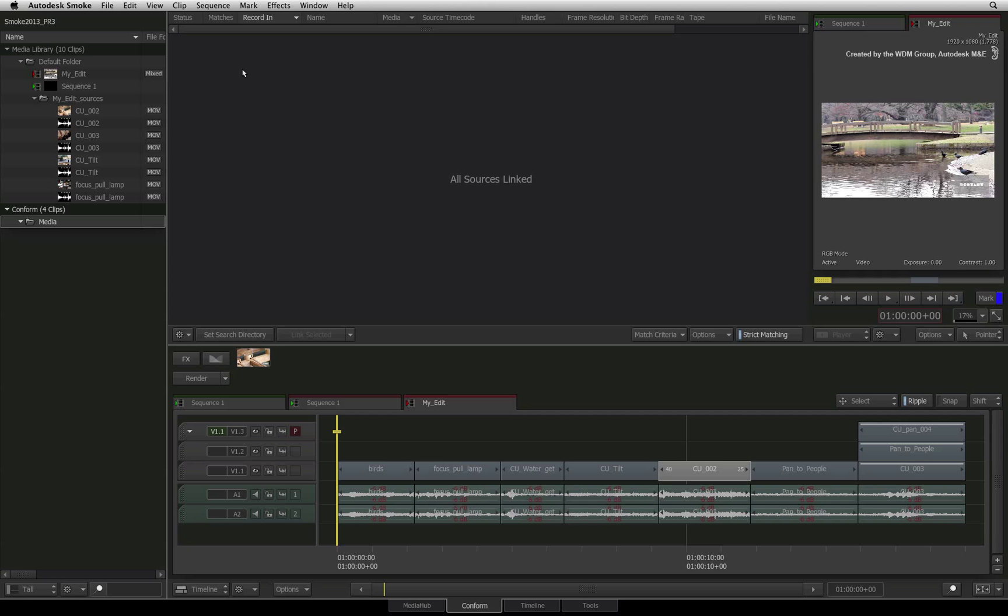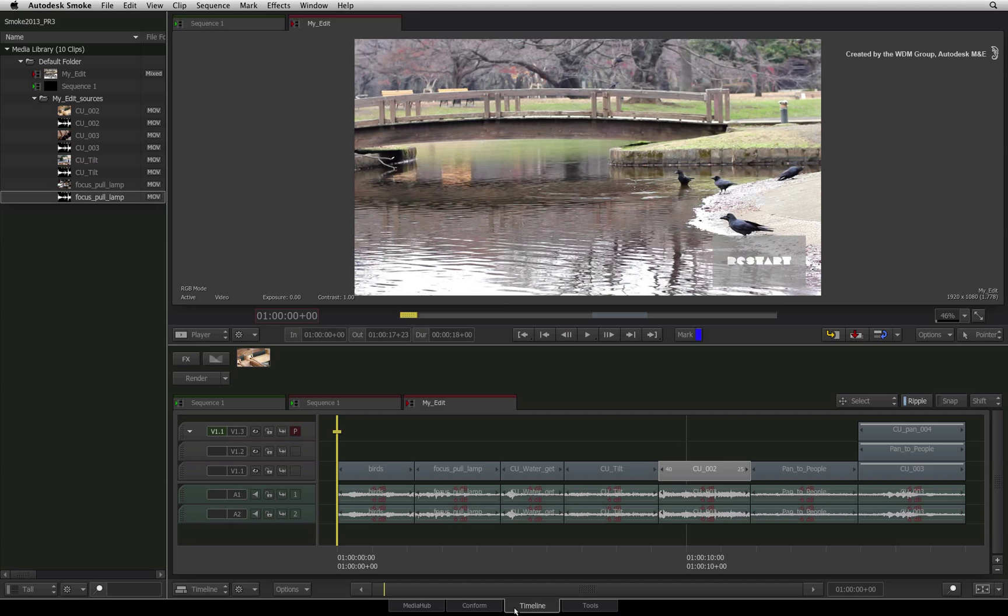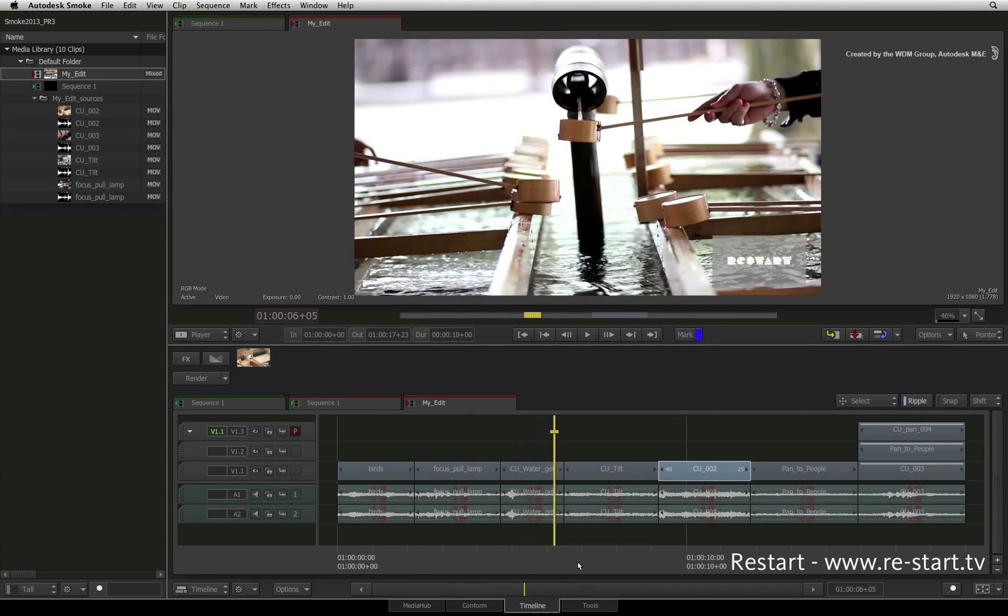The event list is now empty because all the media has been linked into the sequence. You can now switch to the Timeline tab and start working in Smoke.